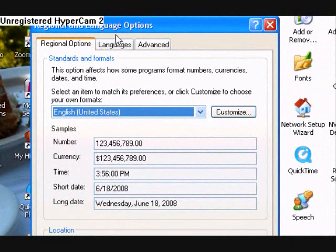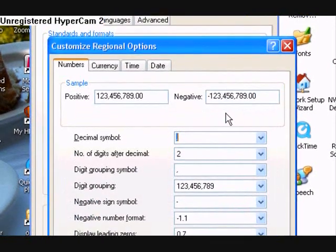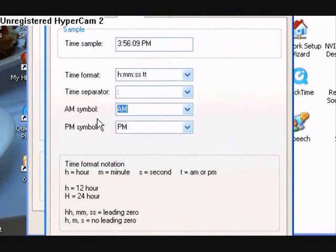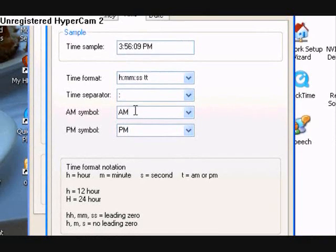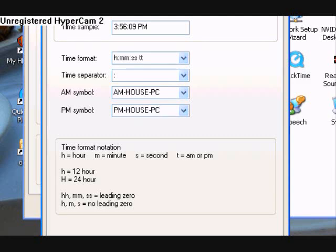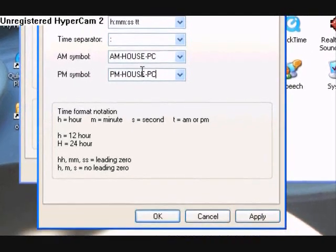Regional Language Options — click the Customize button. And then click Time right here. And then over here where it says AM and PM, you can add your text into there — whatever you want it to say. It's limited to a certain amount of characters; you only have about 12 characters. I suggest you keep the AM and PM in there, and then you can add something else along with it. So I'm going to do 'House PC'. Then down here also 'House PC'. I don't think you have to have both of them saying the same thing — if you only want the AM to say something and the PM to be normal, I think you can do that. So then you just hit apply.